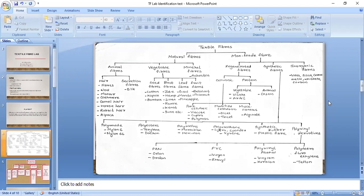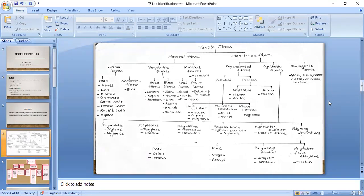Synthetic fibers are classified depending on their chemical nature: polyamide fibers, polyester fibers, polyolefin fibers, polyurethane fibers, synthetic rubber, and polyvinyl derivatives. Polyvinyl derivatives are further classified into polyacrylonitrile, polyvinyl chloride, polyvinyl alcohol, and polytetrafluoroethylene. Inorganic fibers include glass, silica, metal, carbon, and viscose-based inorganic types.